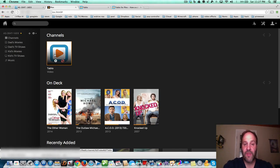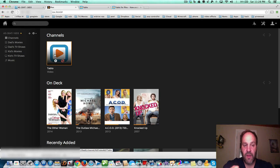Now Plex becomes more useful, because not only can you watch all your shows and DVD rips and all that stuff, but you can also watch live TV.